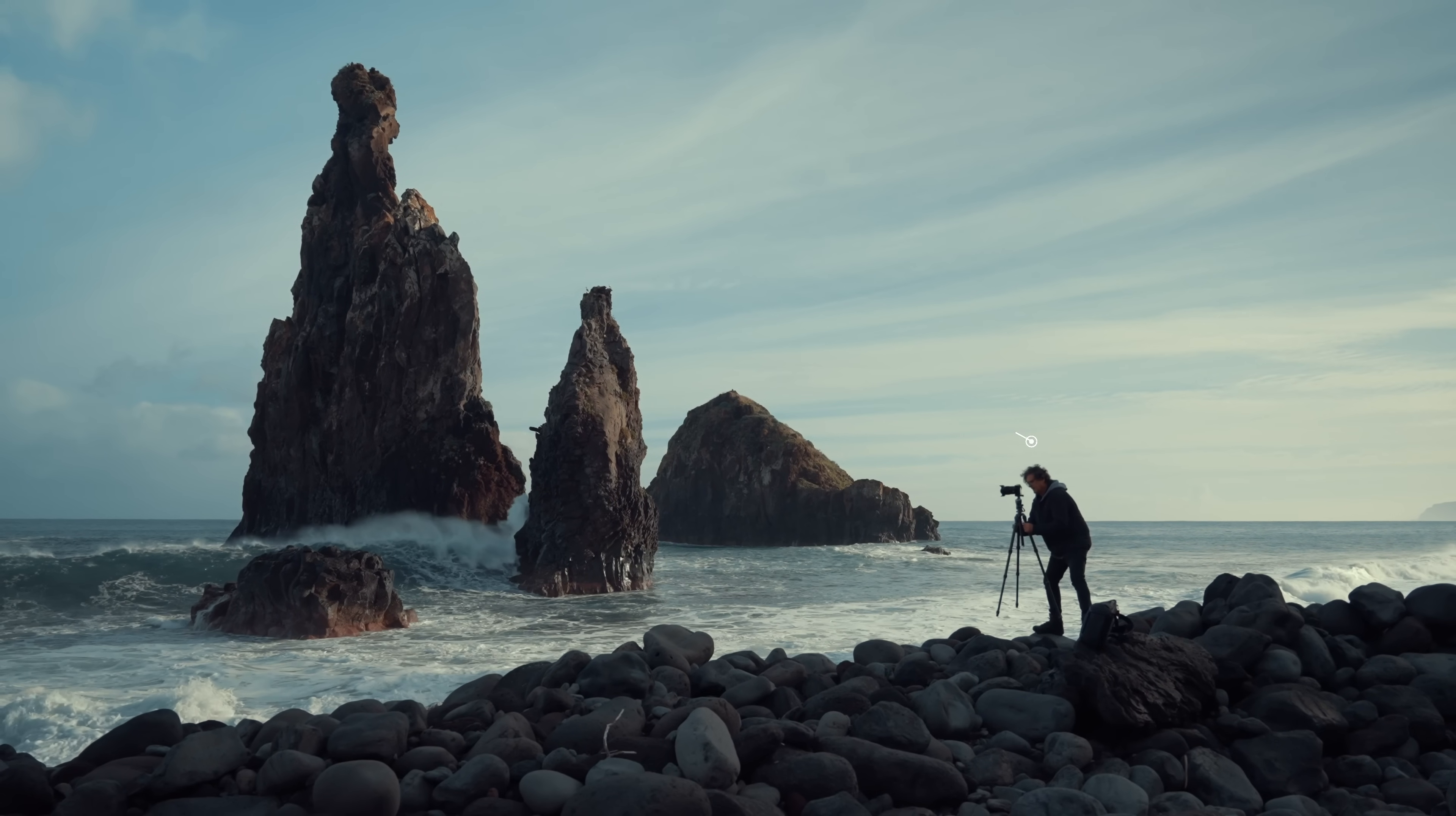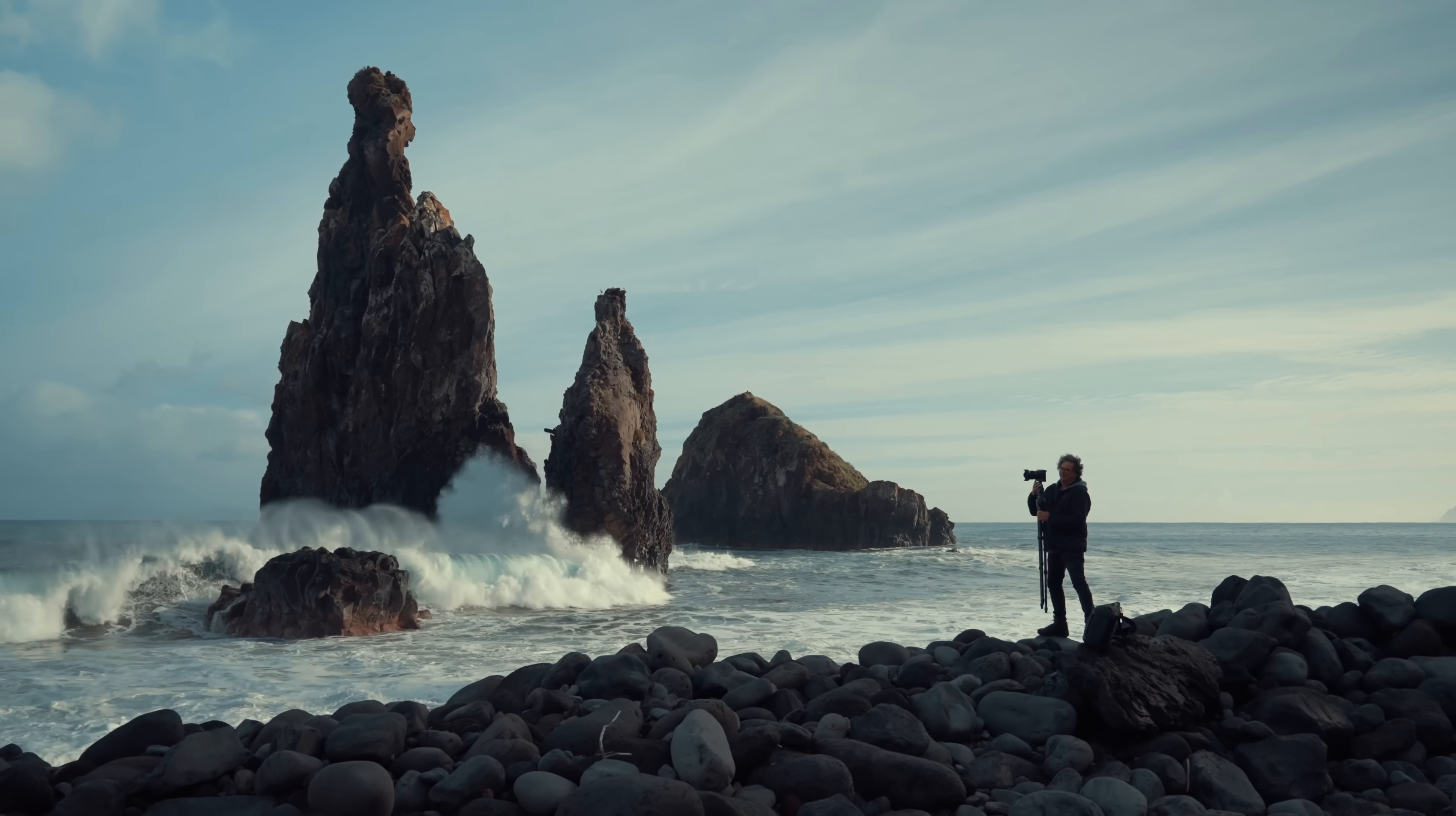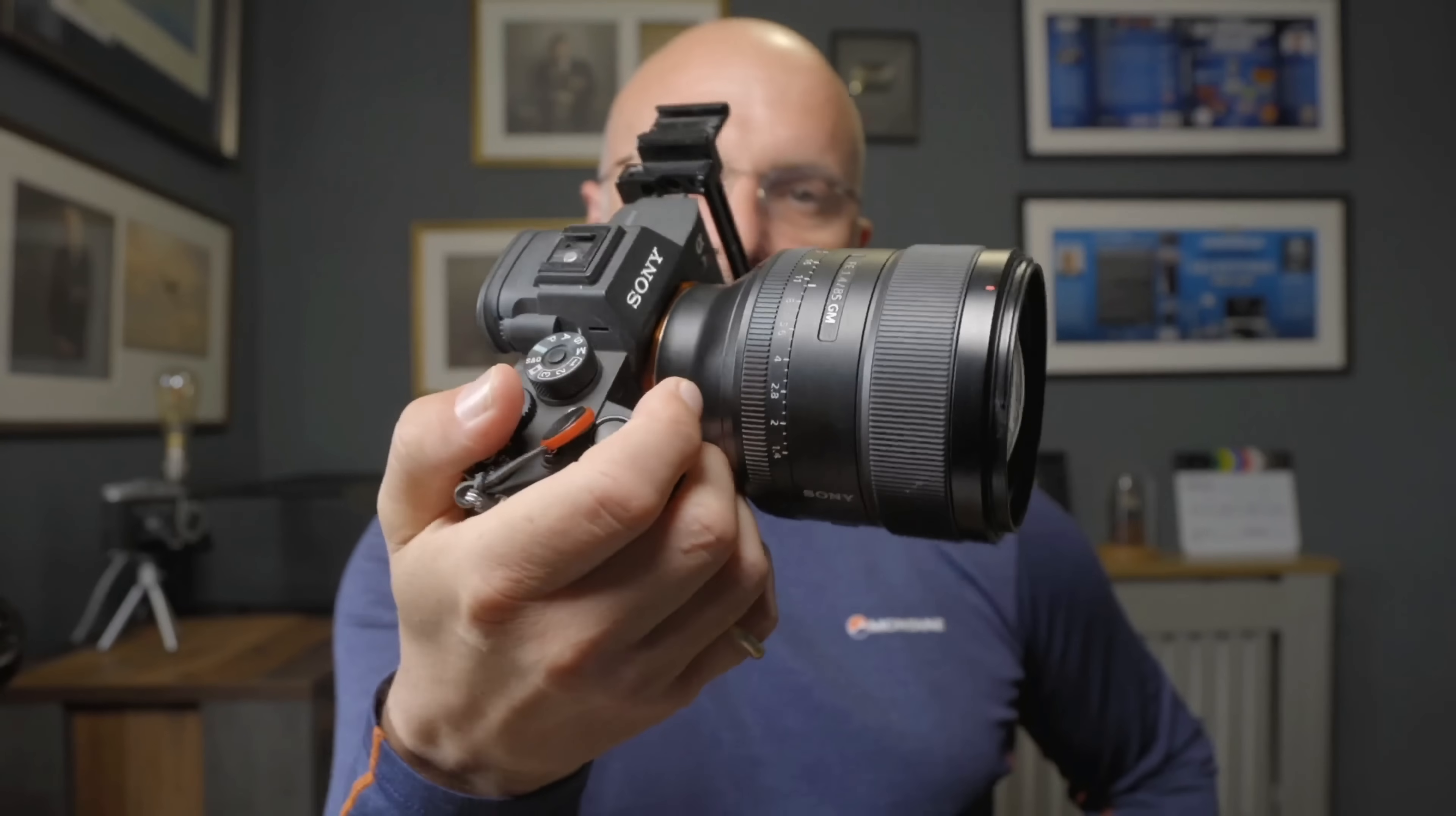When I first started out as a photographer, my first camera was a Nikon d200. I loved that camera, but if I took photos with it anywhere near 800 ISO, the noise in the files was terrible.